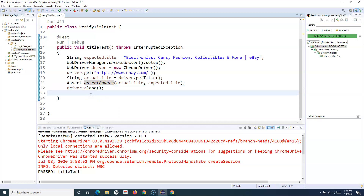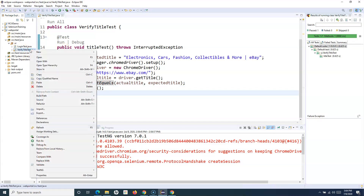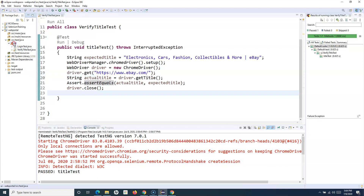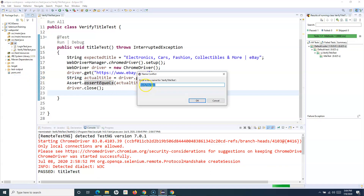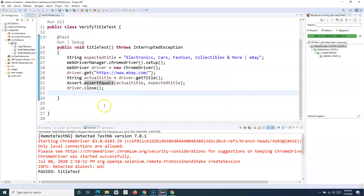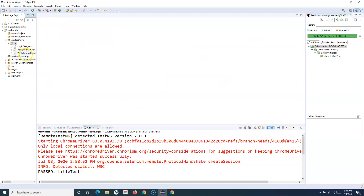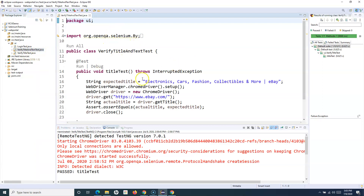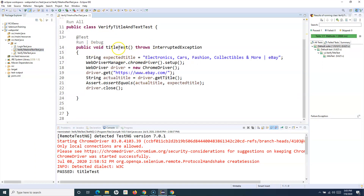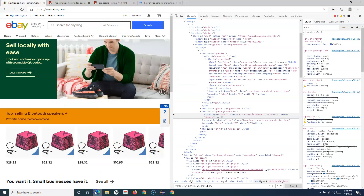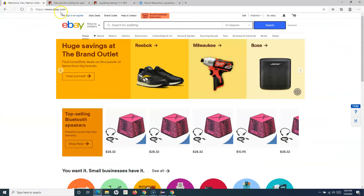Let me take an example to demo soft assert. I'll copy this class and use the same. In this one I'll verify the title and text, so this will have two asserts. As with the previous test we are verifying the title, and once the title is verified — whether it fails or passes — I also want to verify some text on this particular page. Let me go to the website.